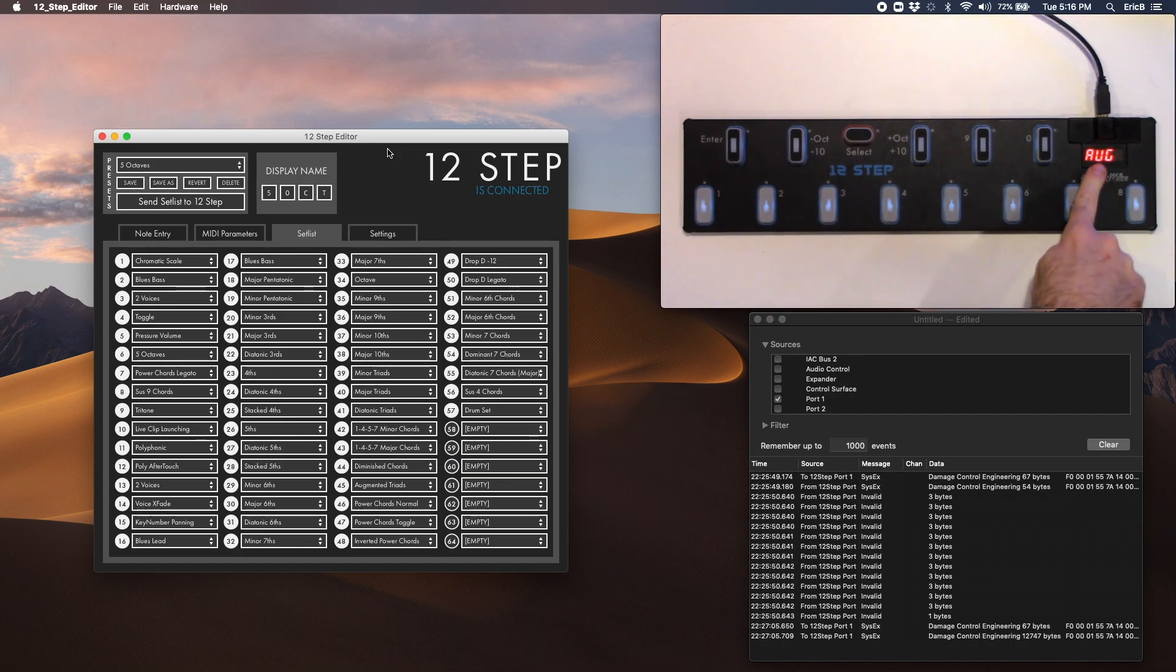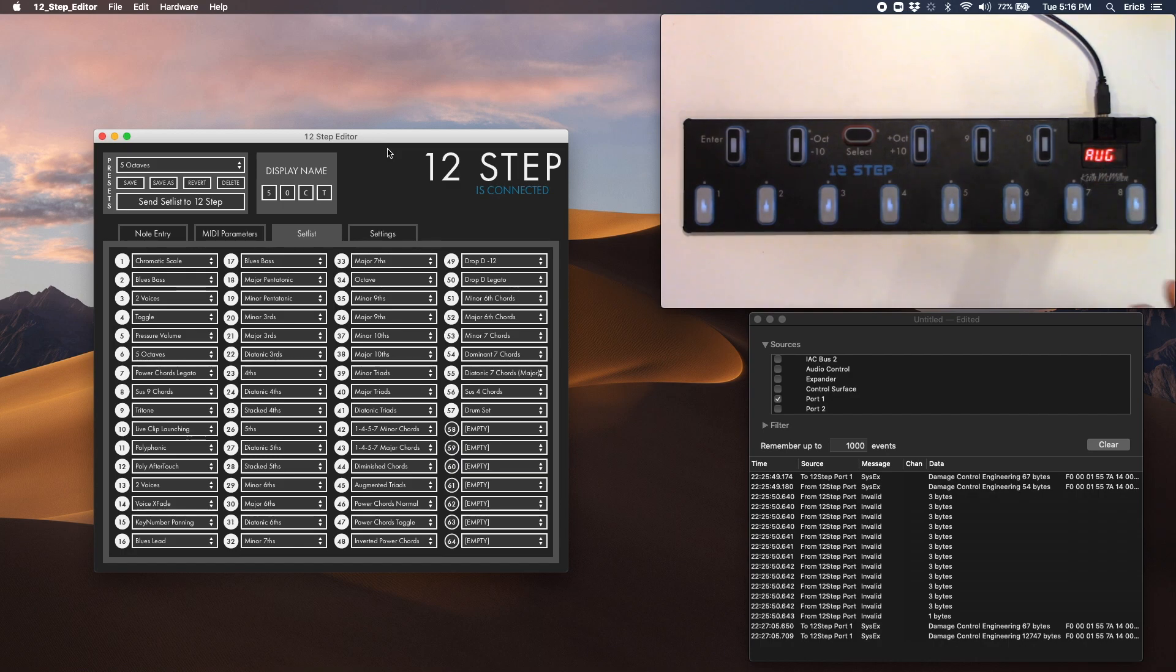And that is AUG, which stands for augmented triads, which you can see over here in our editor here.